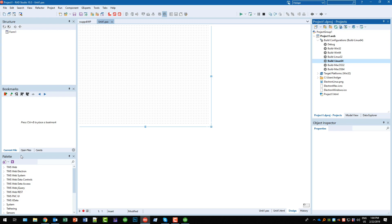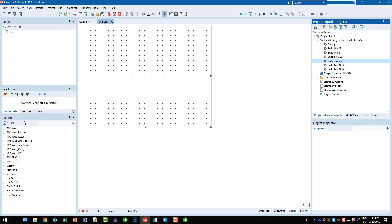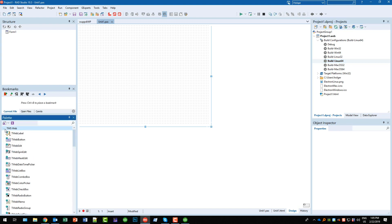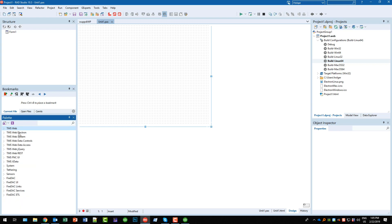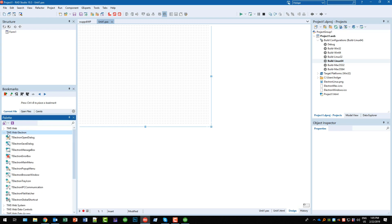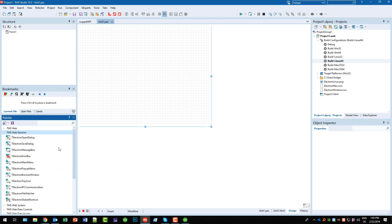In addition to the components that you have, you have special TMS Web Electron components. You have an open dialog that is accessing the file system, the save dialog same thing.